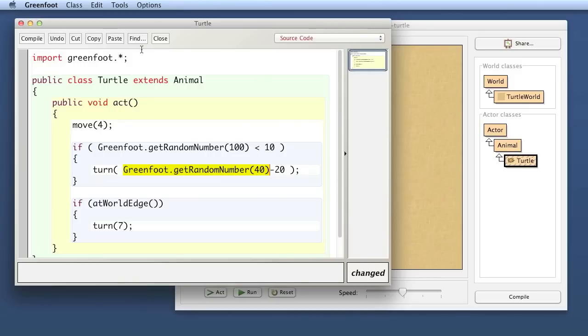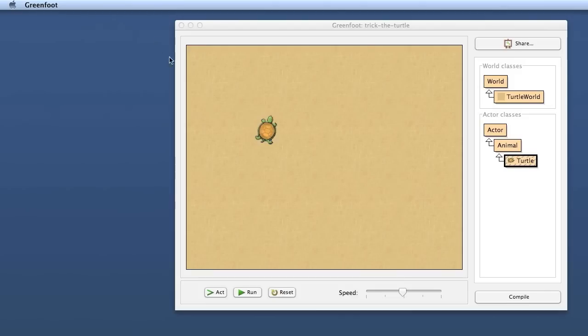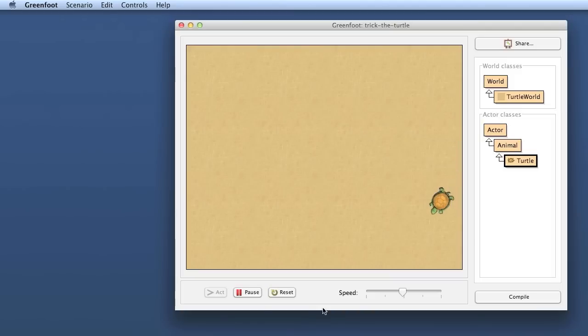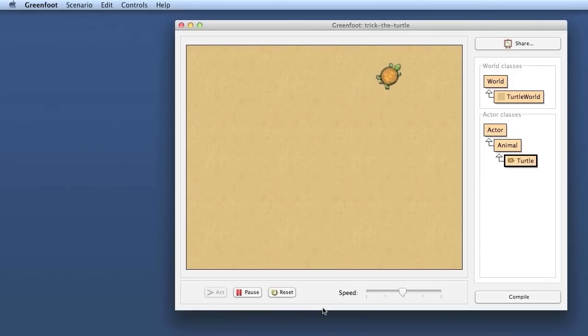Let's try that out. I compile, place a turtle into the world, and run this. And there my turtle goes. And it doesn't go exactly straight.